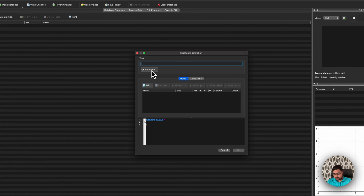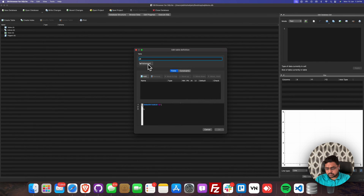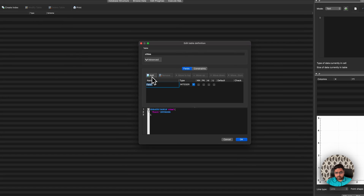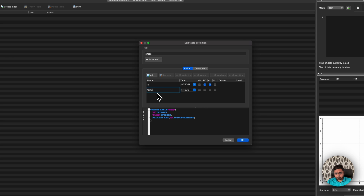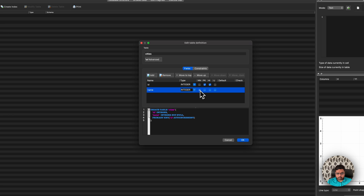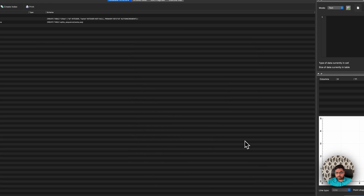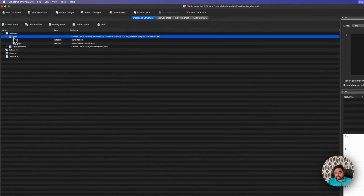If you want to insert something, then I will create a cities table. It will have the id — that will be an integer — and another column will be text, which is the name and it's not null. I have the table ready.